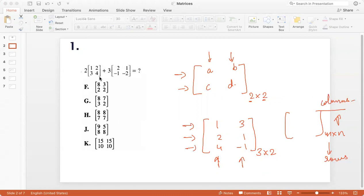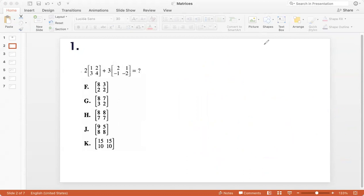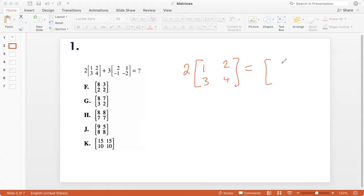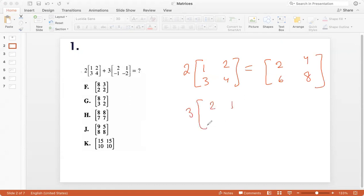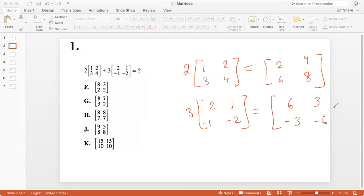When I write a number outside the matrix, this is called a scalar product, which means that every element of the matrix is multiplied by that number. So when I say 2 multiplied by the matrix [1, 2, 3, 4], that gives me the matrix [2, 4, 6, 8] — every element is multiplied by 2. And when I say 3 multiplied by the matrix [2, 1, negative 1, negative 2], it gives me [6, 3, minus 3, and minus 6]. Again, every element is multiplied by that number.